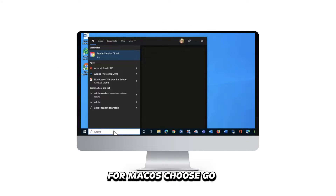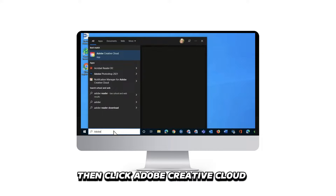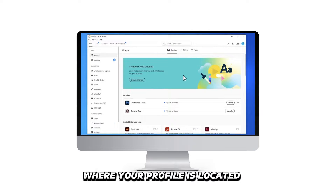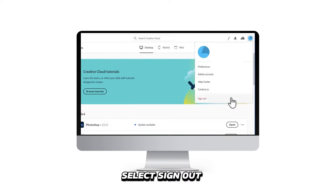For macOS, choose Go, select Applications, then click Adobe Creative Cloud. On the top right corner where your profile is located, select Sign Out.